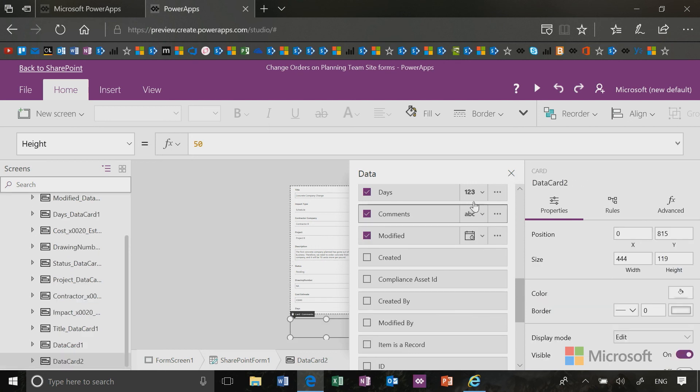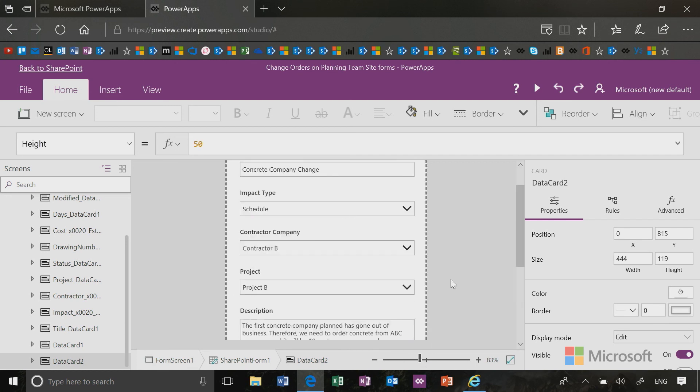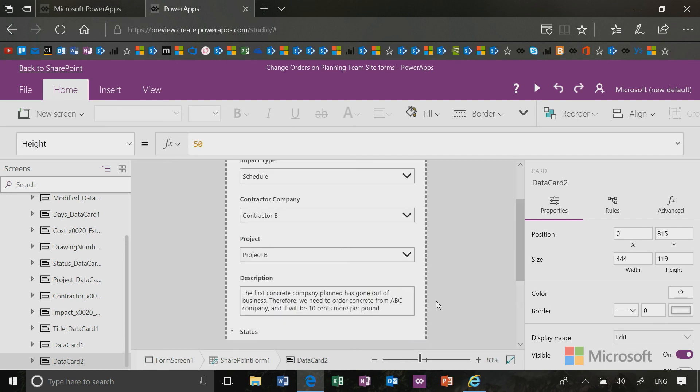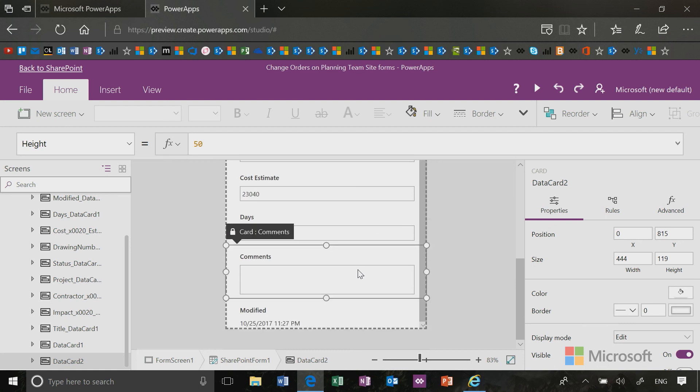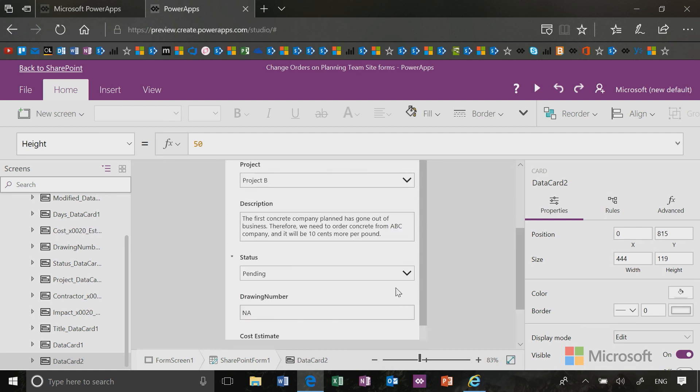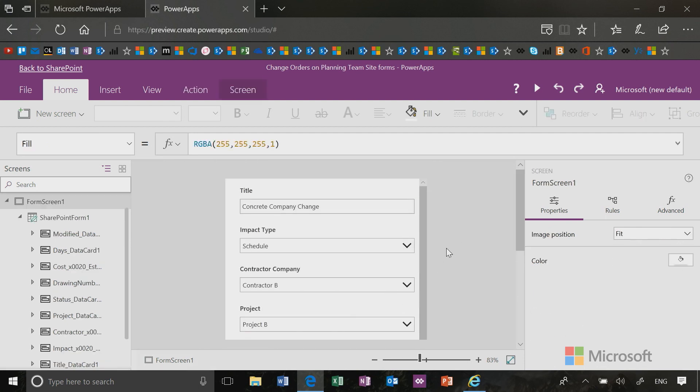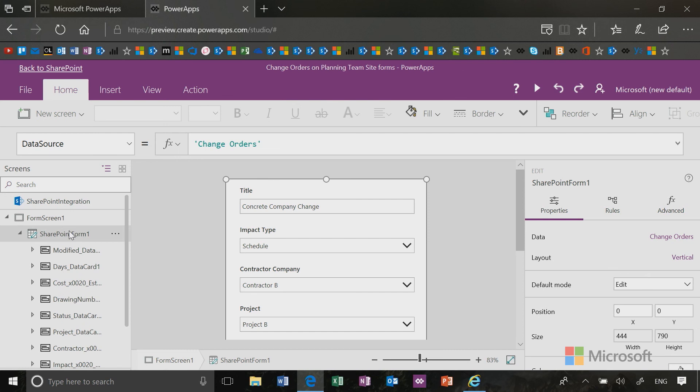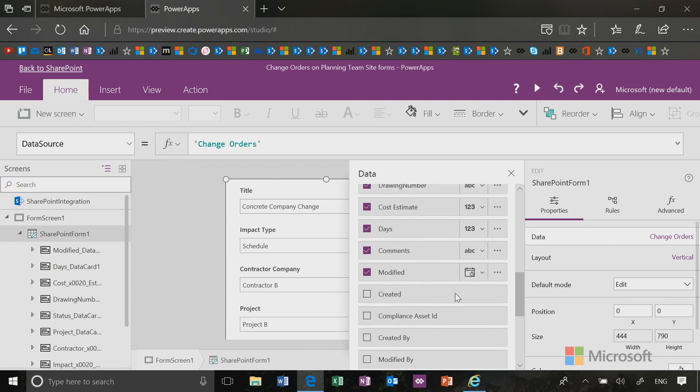OK, now what you will notice in the form that's created is that it basically defaults to giving you all the fields that are in your SharePoint lists that you see, but you can always remove and add fields. You can also select that SharePoint form and pull that panel back out so you can go and make changes again.